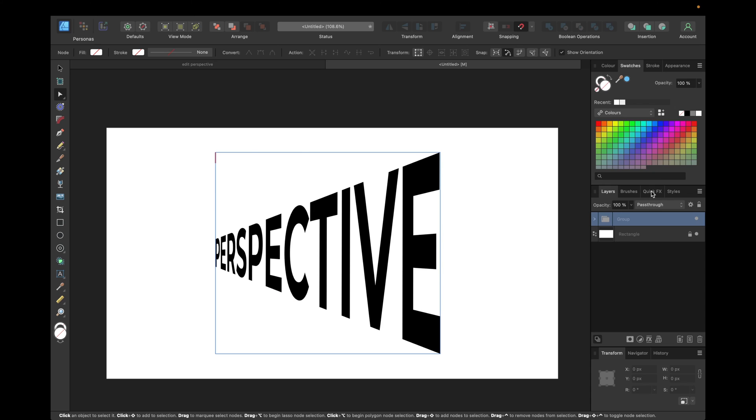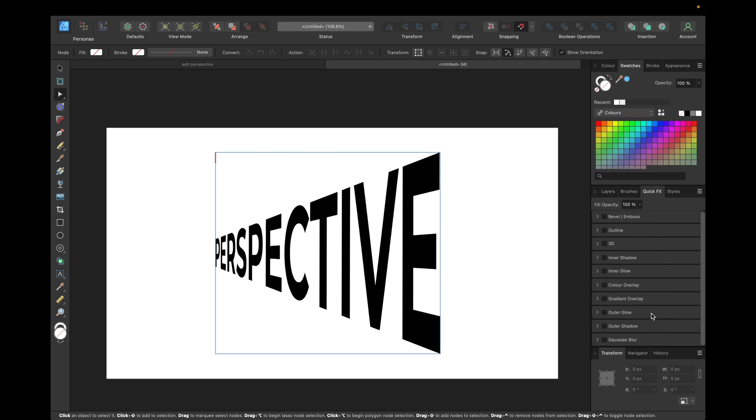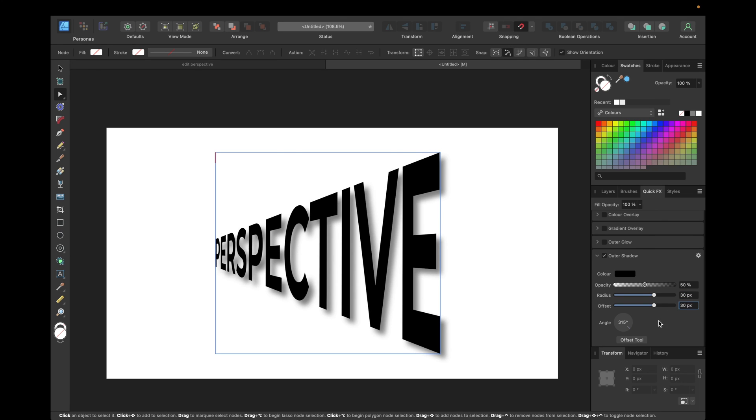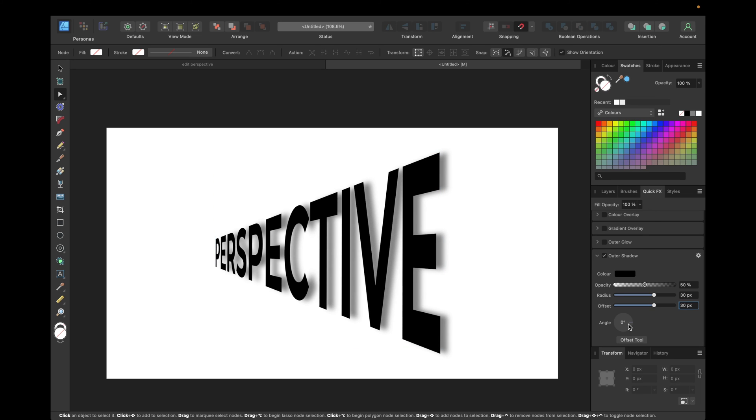We can go to quick FX and go to outer shadow. Black 50%, radius like 30 or depending on your needs. And offset maybe also 30. And of course adjust the angle to your perspective, to your optical illusion. And that way it looks more realistic than the standard version in my opinion.